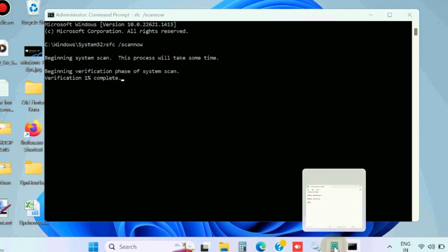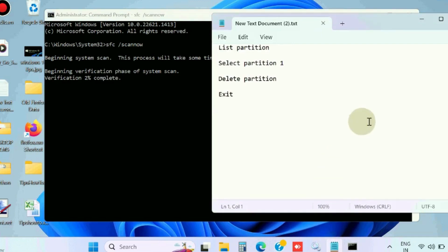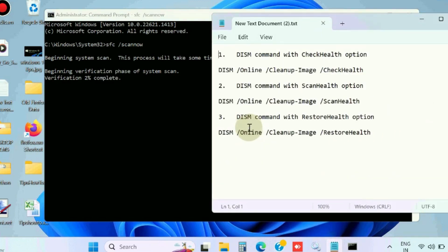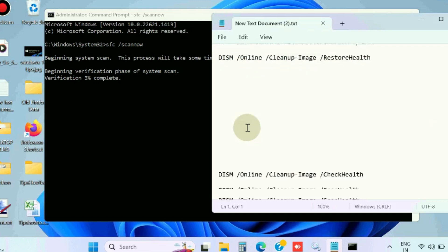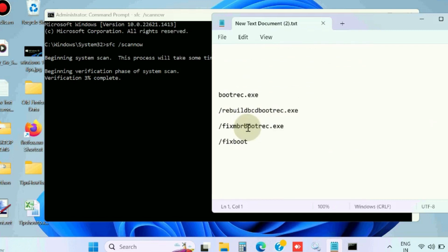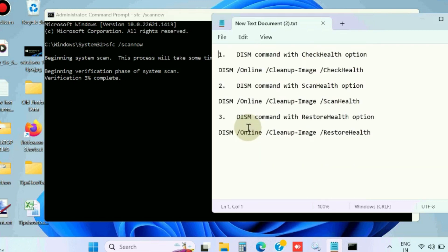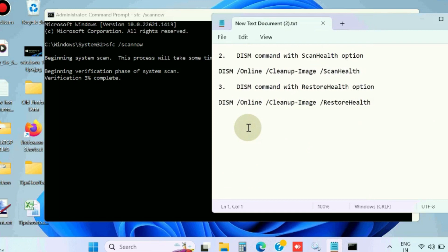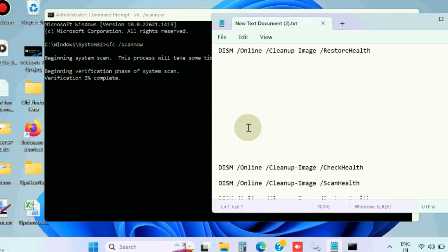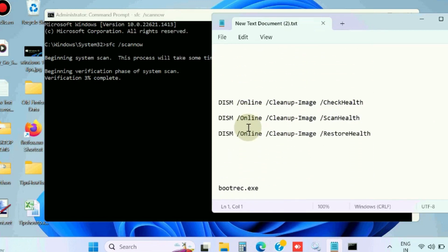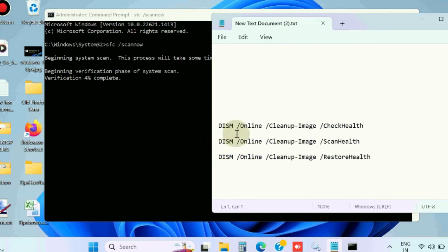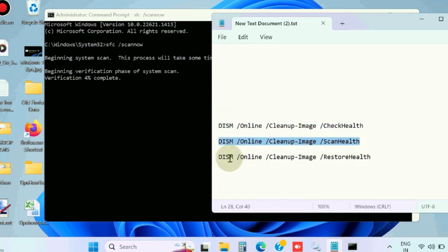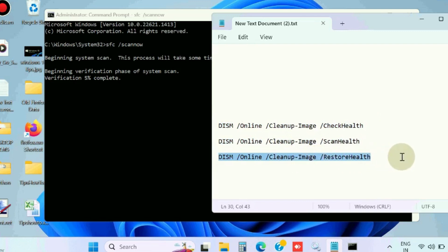Thereafter, execute these DISM tools to check your system health. These three DISM tools you should execute one by one: DISM /online /cleanup-image /checkhealth, /scanhealth, and /restorehealth. Copy and paste each command in Command Prompt followed by Enter key one by one.